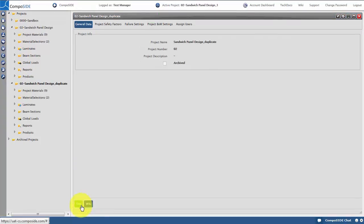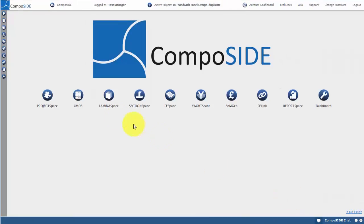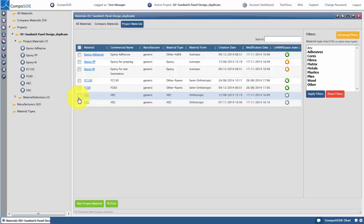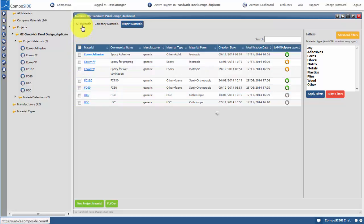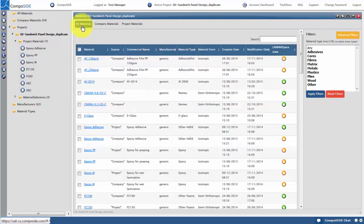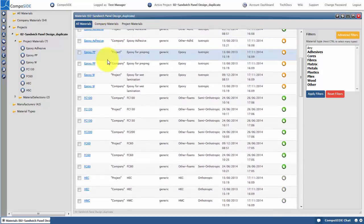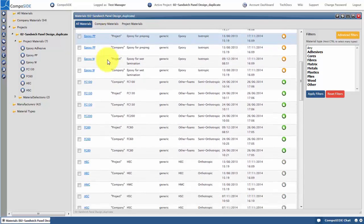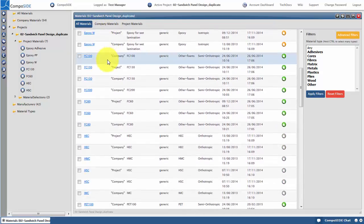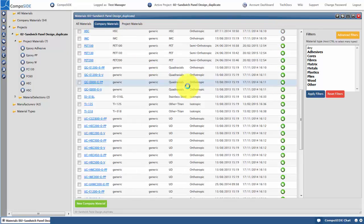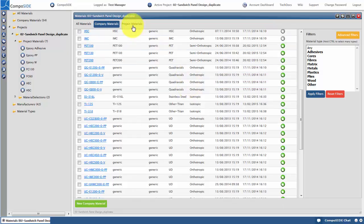Let's start by selecting our materials to be used in the project. For this we move on to CMDB. Composite gives you a library of generic materials free for you to use, or you can create your own materials and store them in your company library. The material library is data provided by Composite which can be used across your projects. Company materials is your private materials library which can be used across your projects. Project materials is materials specifically used within your projects.